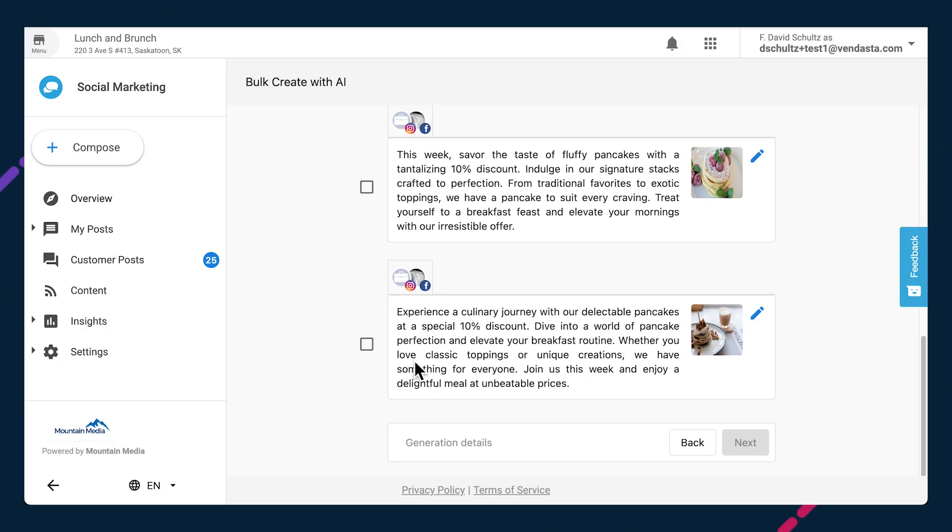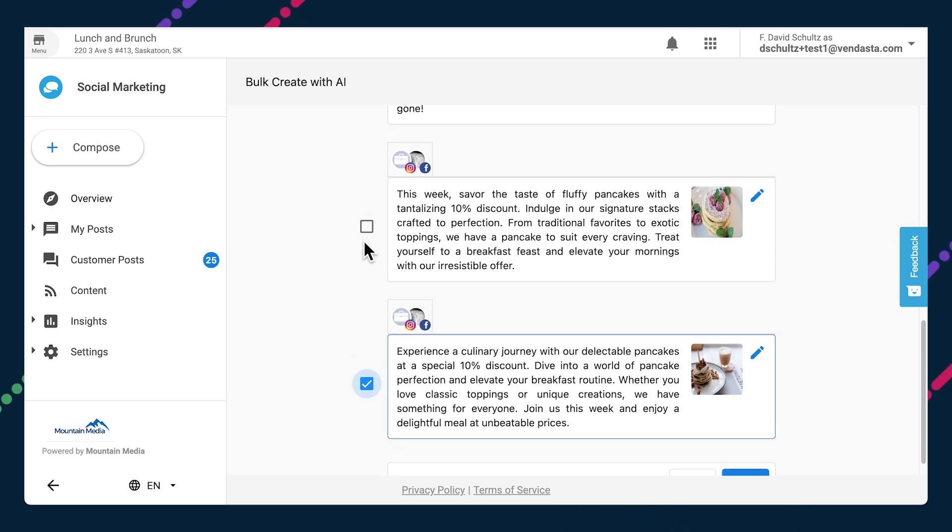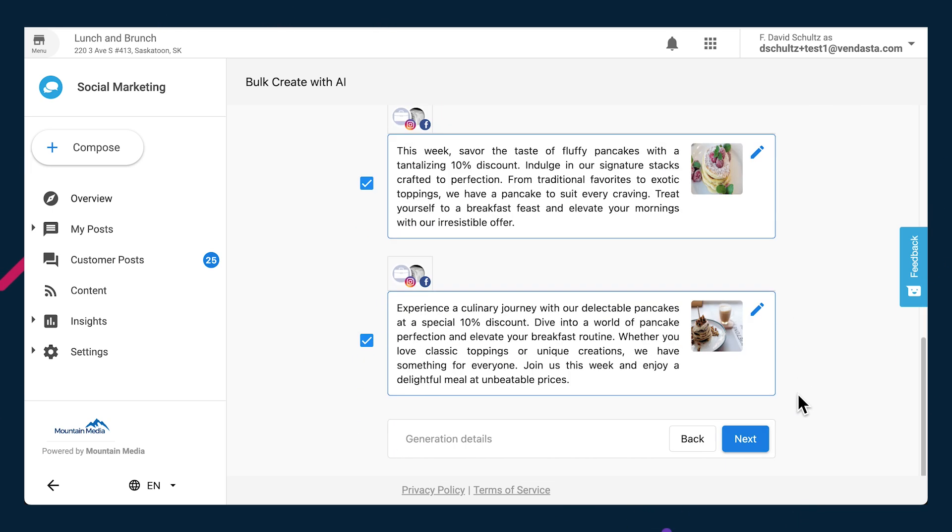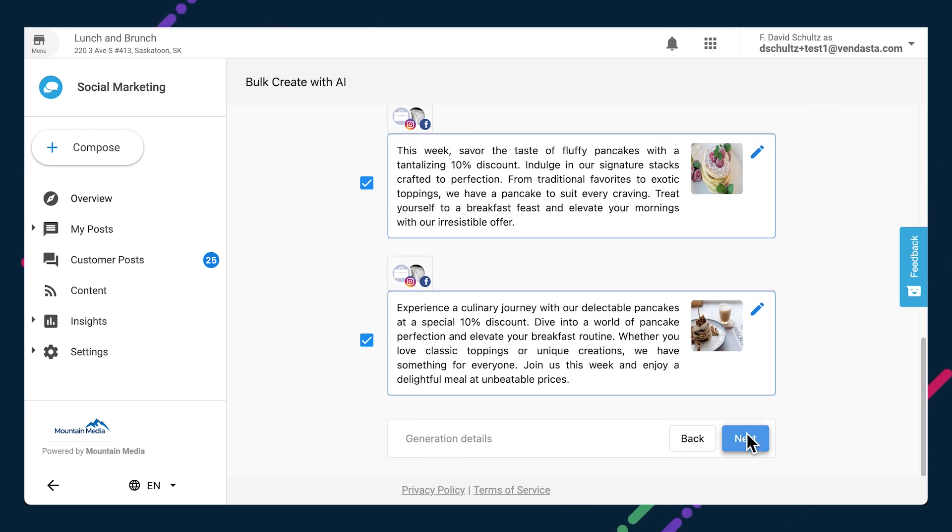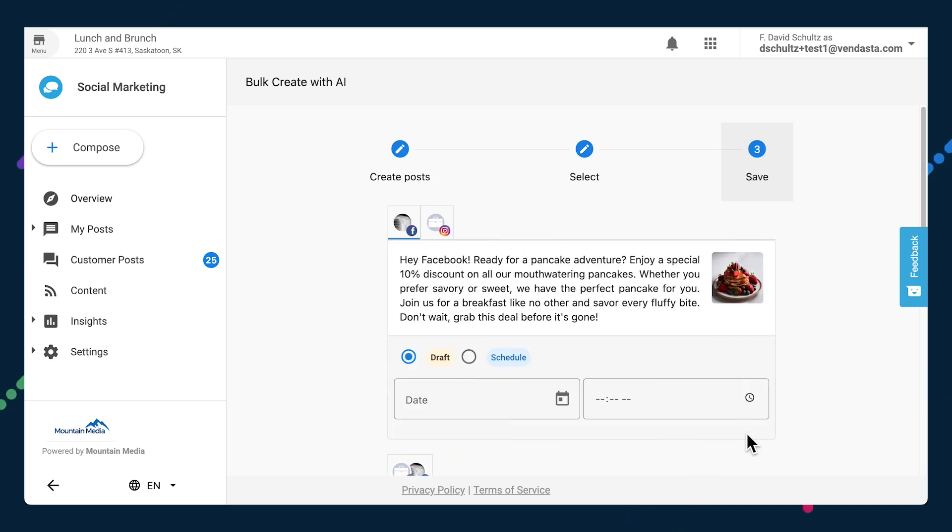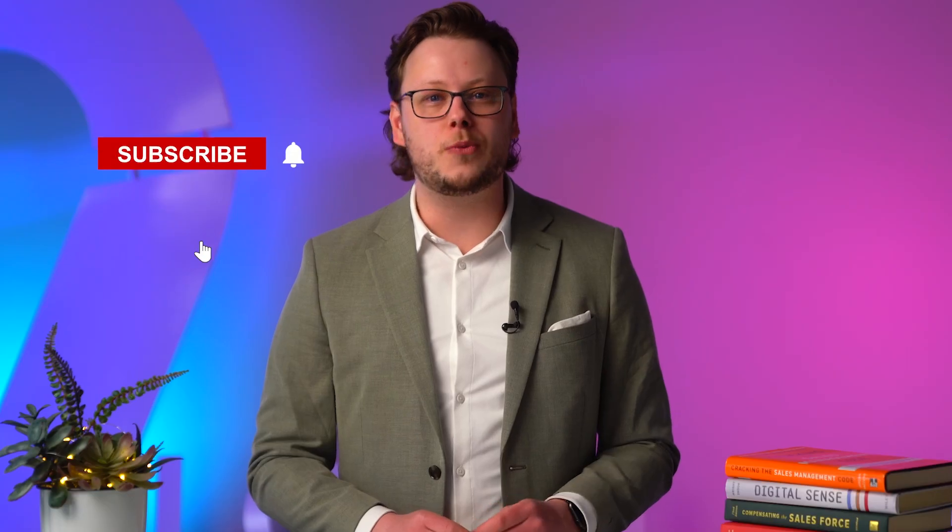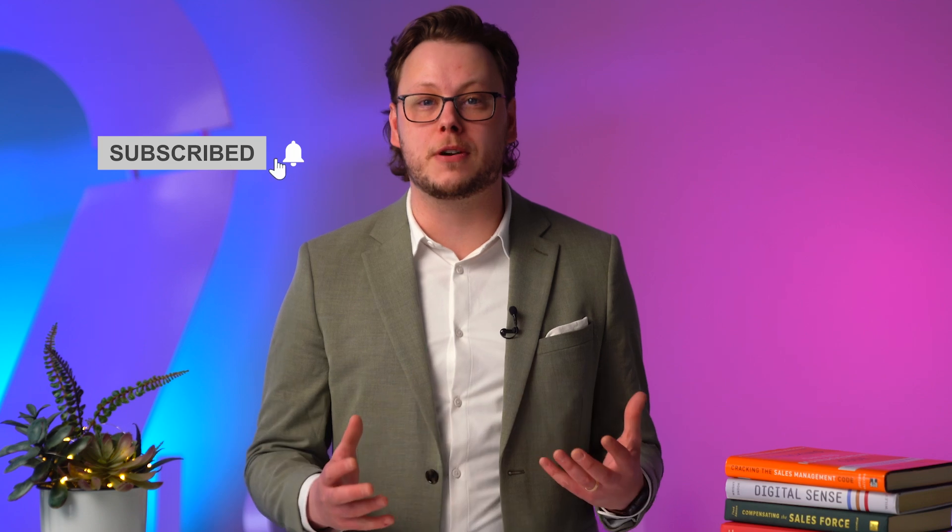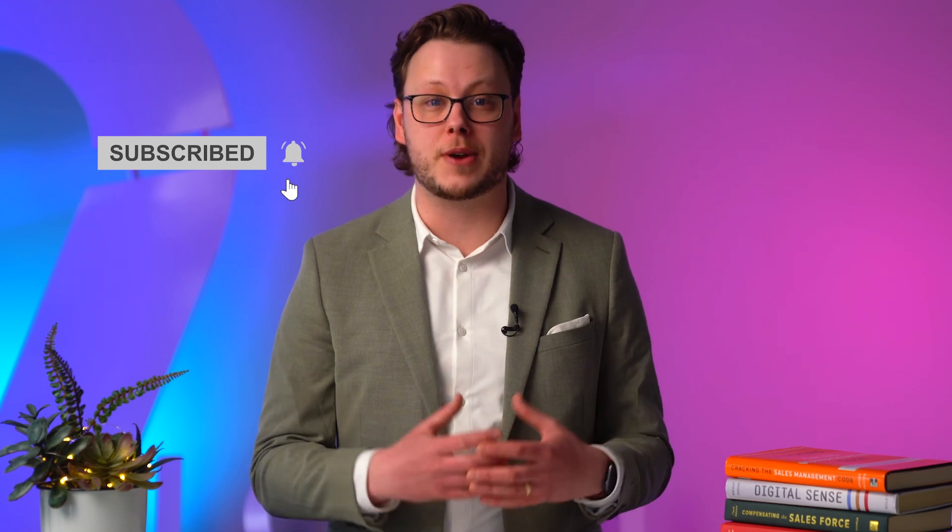Once you're happy with the posts, select the ones you want to use and press next to proceed to the final stage. It's worth noting here that because you can choose to use all or only some of the posts generated, bulk create with AI is not just great for creating multi-post campaigns quickly. When you only want to make one post, it's a super efficient way to generate multiple options at once. See what the AI comes up with, then pick your favorite one.